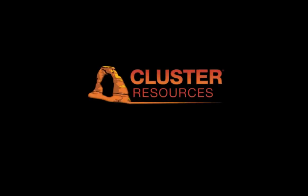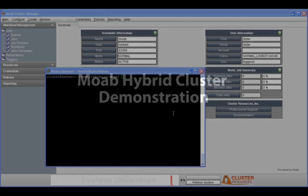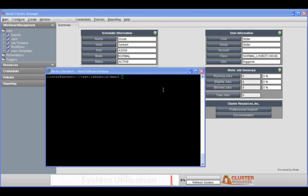This is a demo of the Moab hybrid cluster. Today we're going to show this cluster in action, demonstrating how it reboots dynamically back and forth between Windows and SLES.